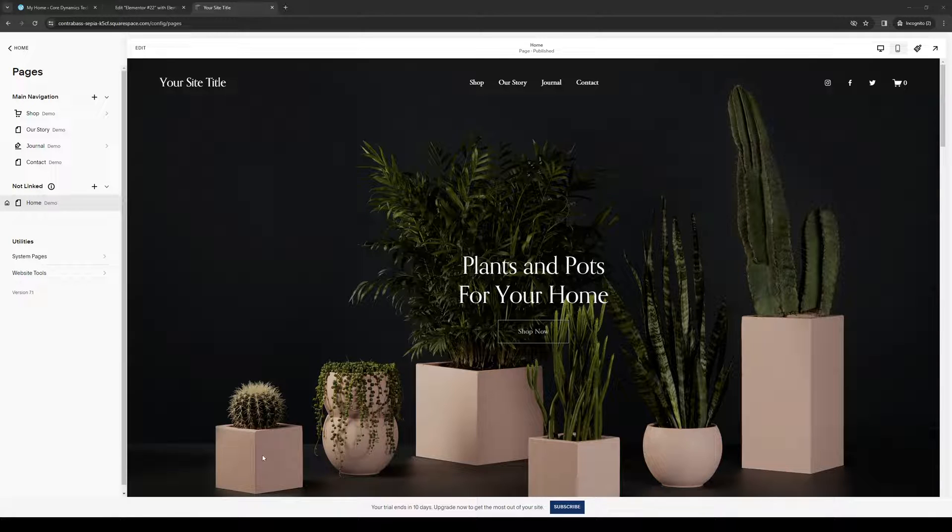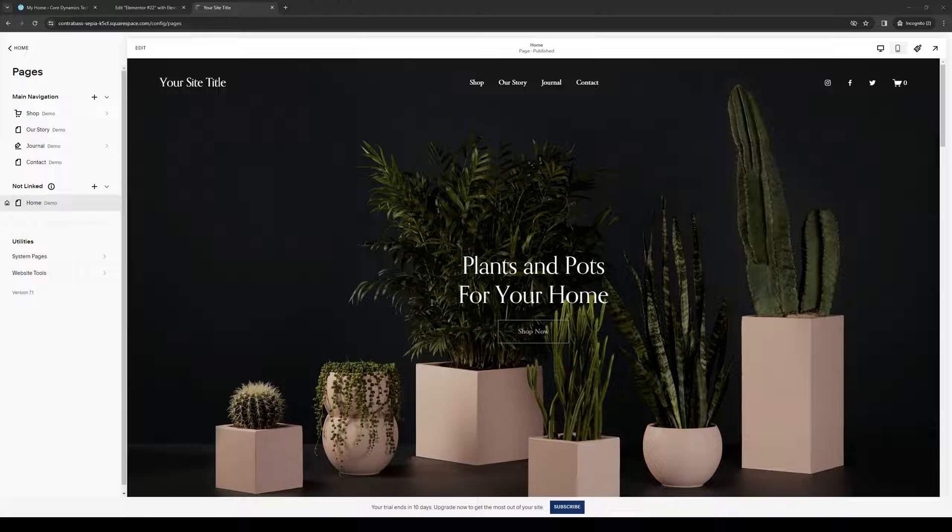Hey everyone and welcome back to the channel. In today's video I'll be showing you how to create a subpage for your Squarespace website using the site builder or site editor. So without further ado, let's dive in.